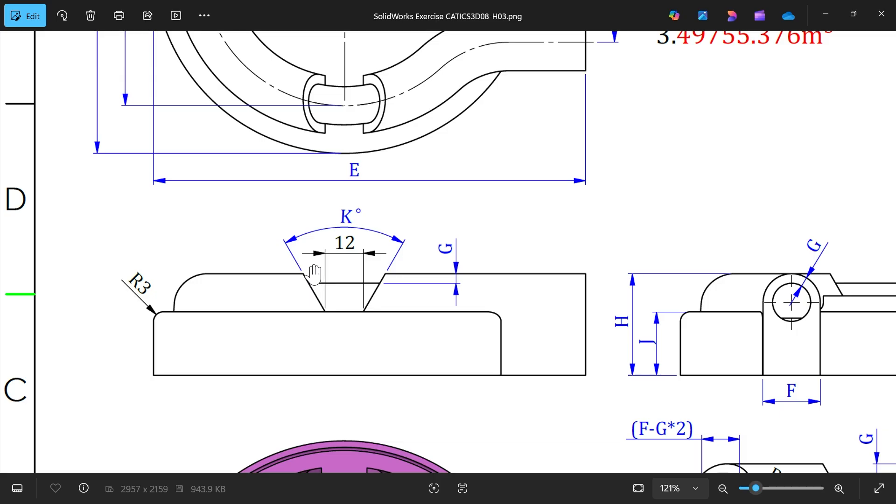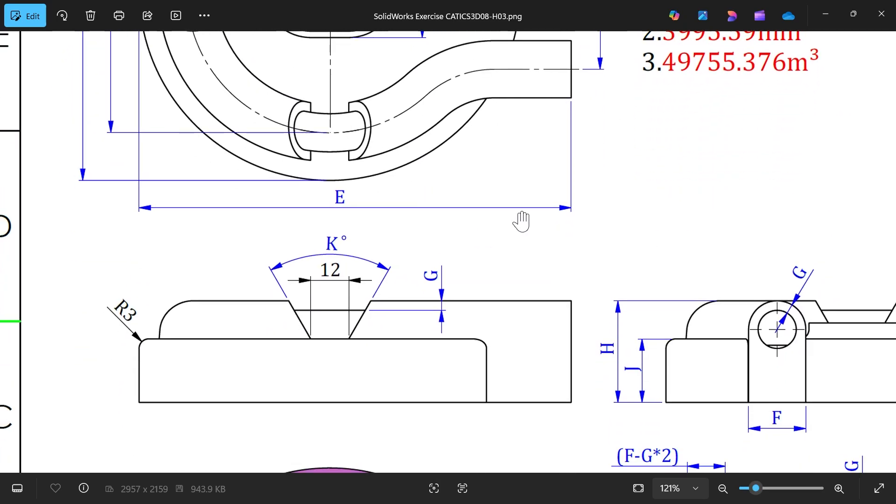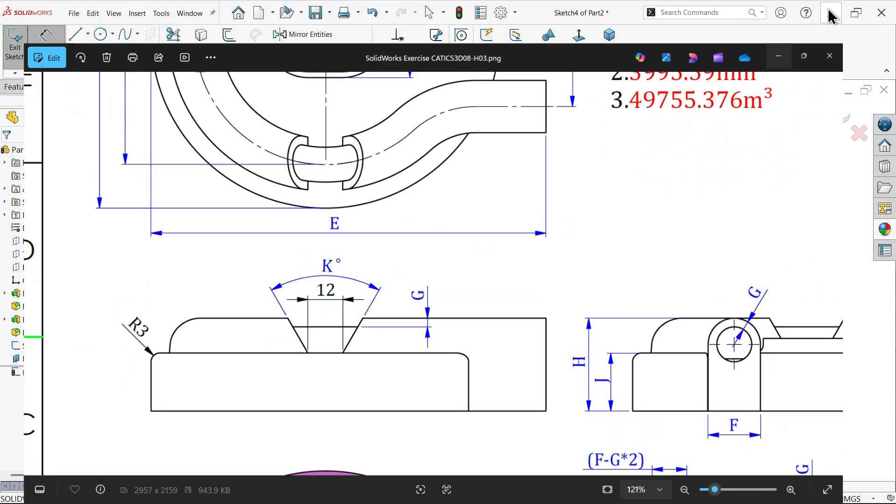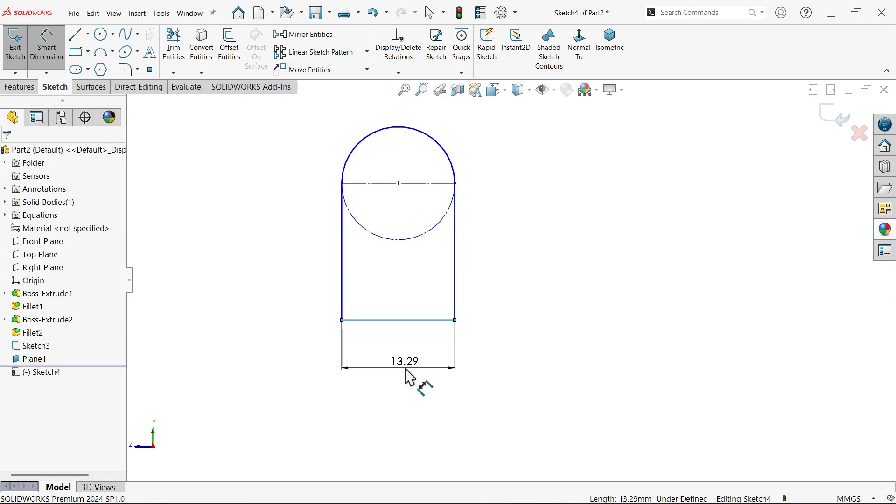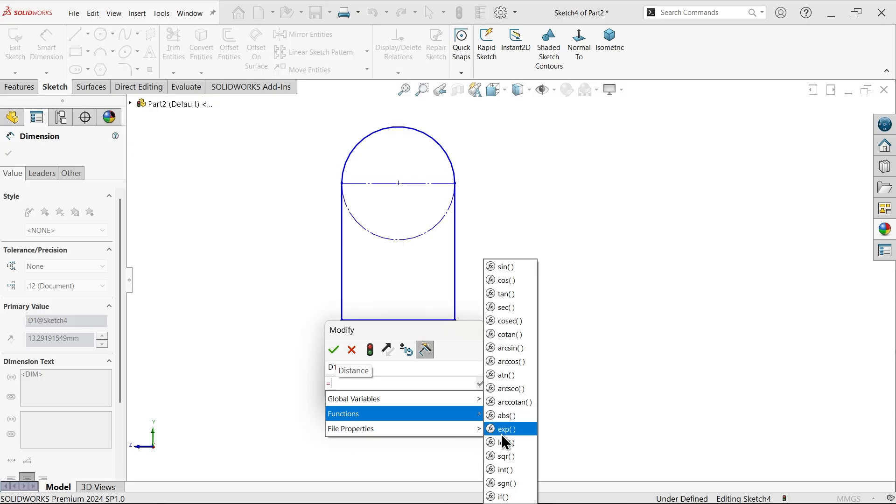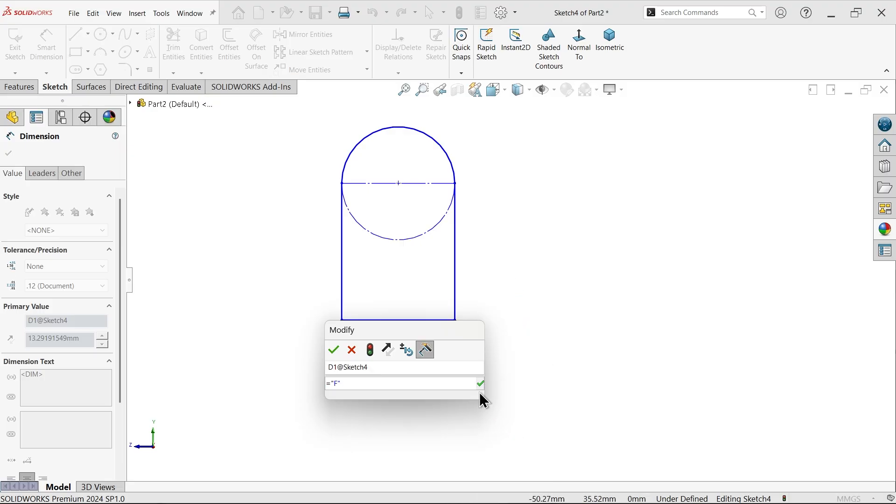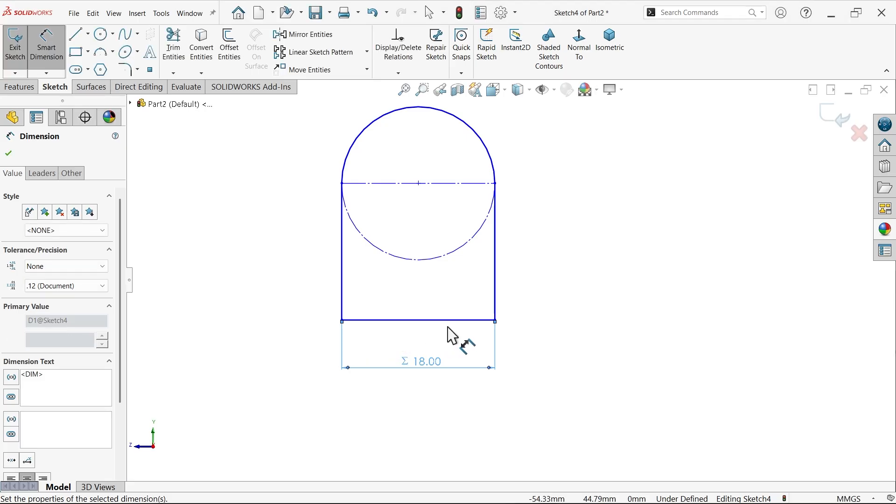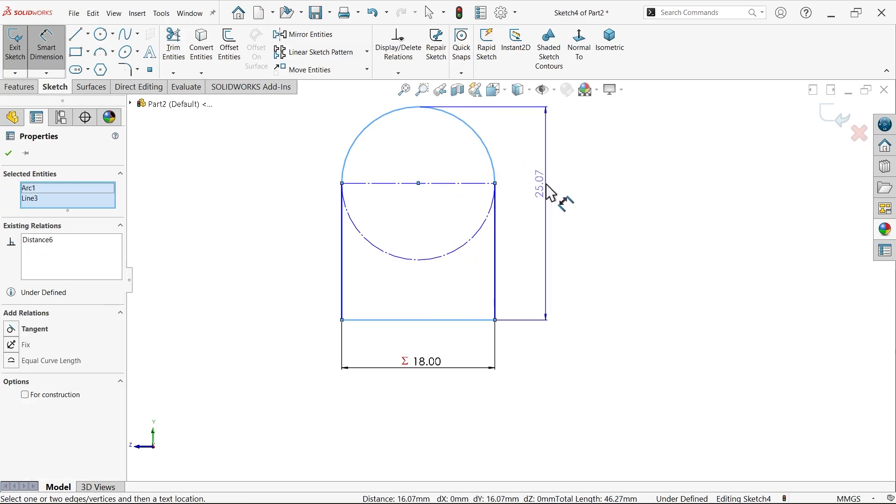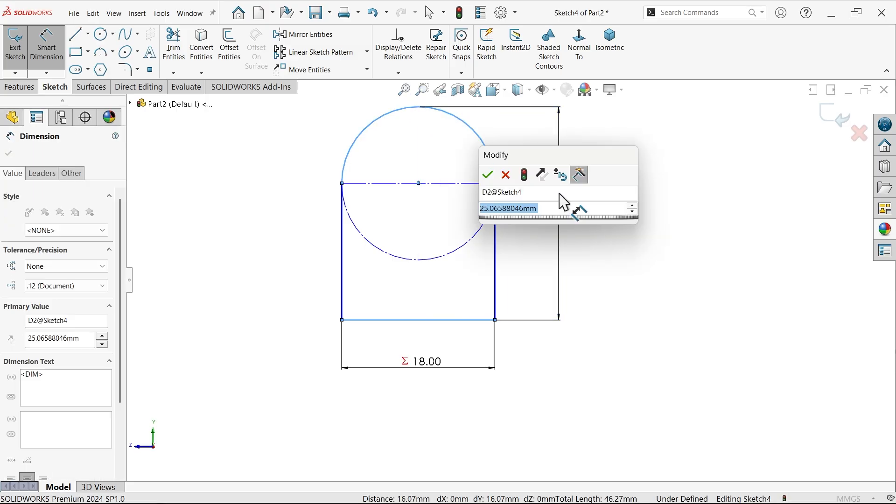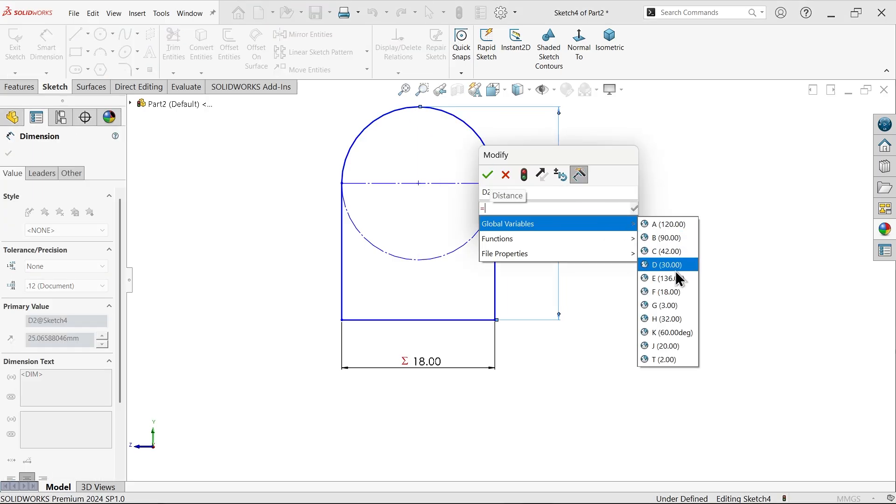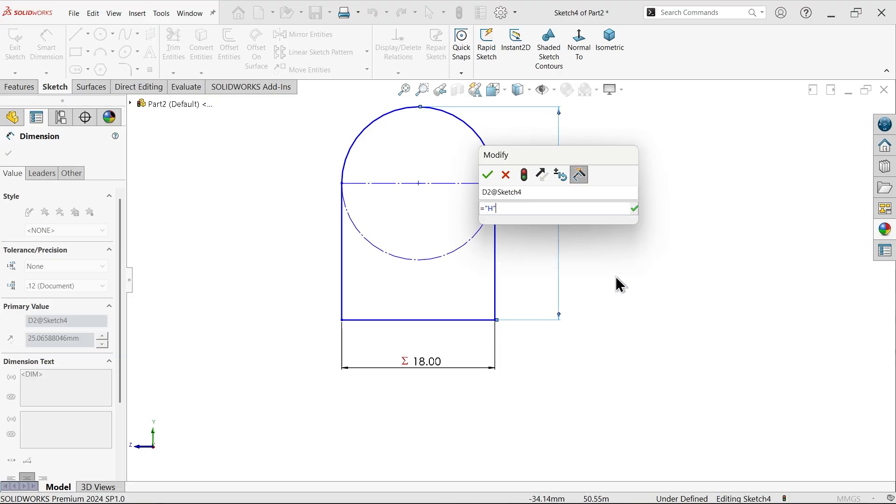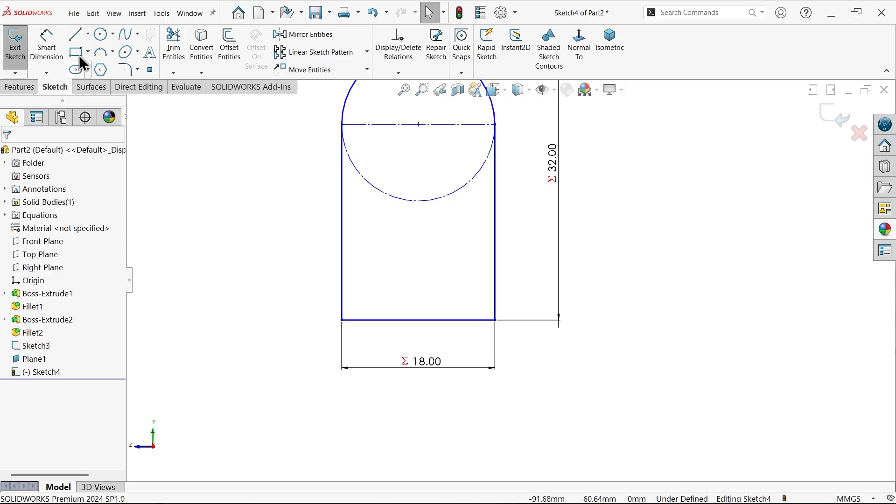This is going to cut and make multiple number of patterns. We will see how we can do this. Apply this equals to F, global variable, where is F. Now distance, select this one, hold shift key and select the top edge, and it will show you distance from top. And this value is going to be 32H.